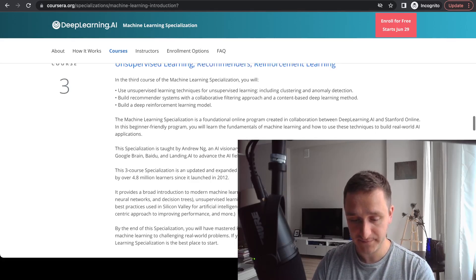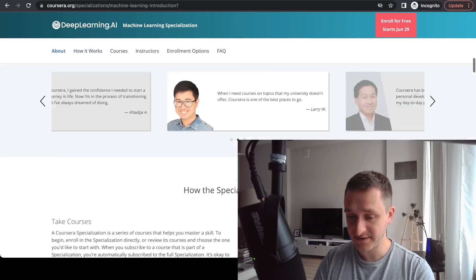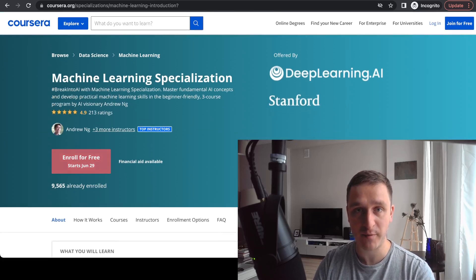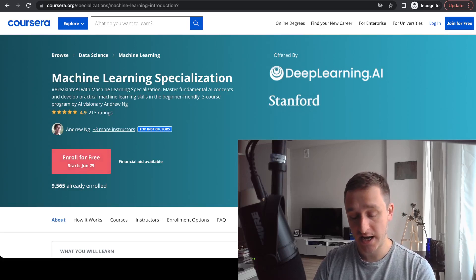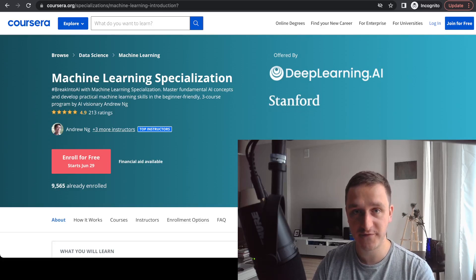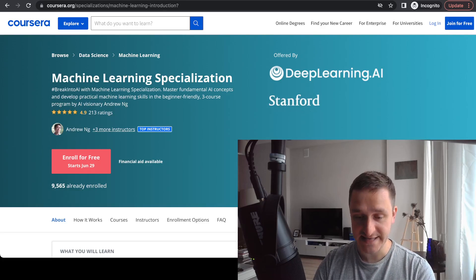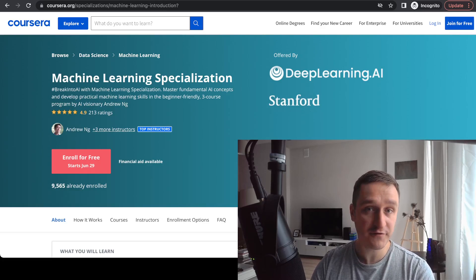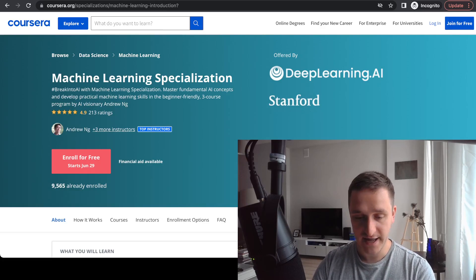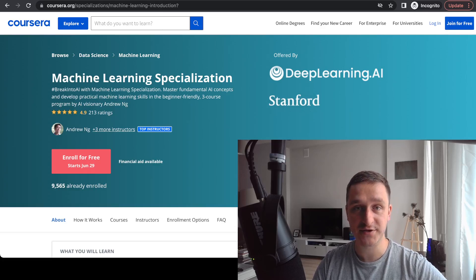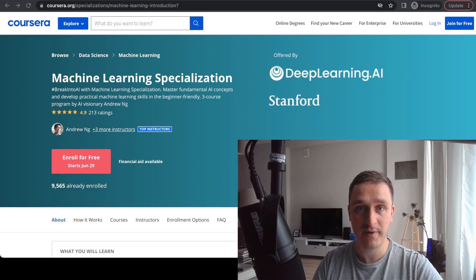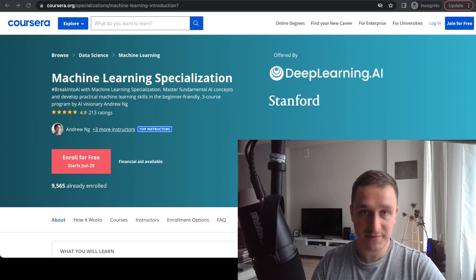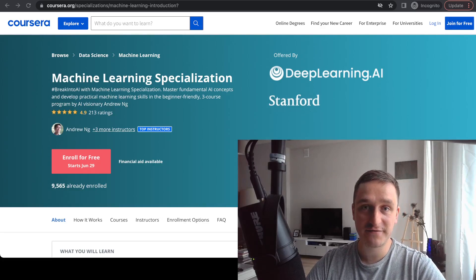Learning about how those mechanics play out in the real world is really important. This course is amazing — I've been talking about it for some time on my channel. Together with the IBM Data Science courses, these are probably my very favorite for data science and machine learning. If you want to learn machine learning, definitely pick the Machine Learning Specialization by Andrew Ng — it's the best thing you can get on the market right now and it's worth every dollar you pay.